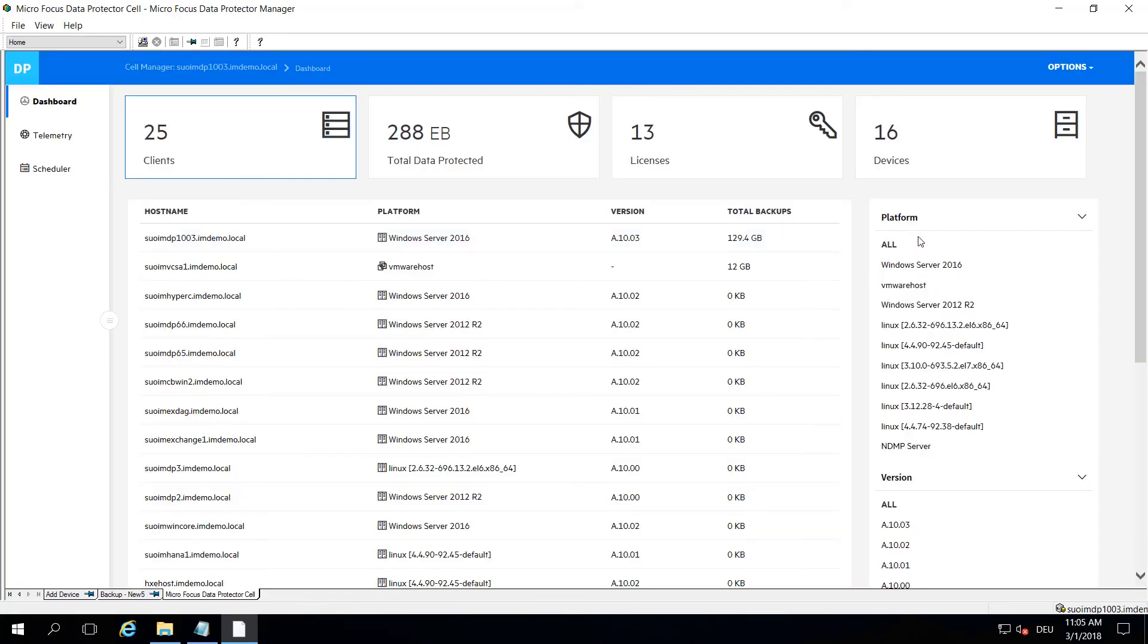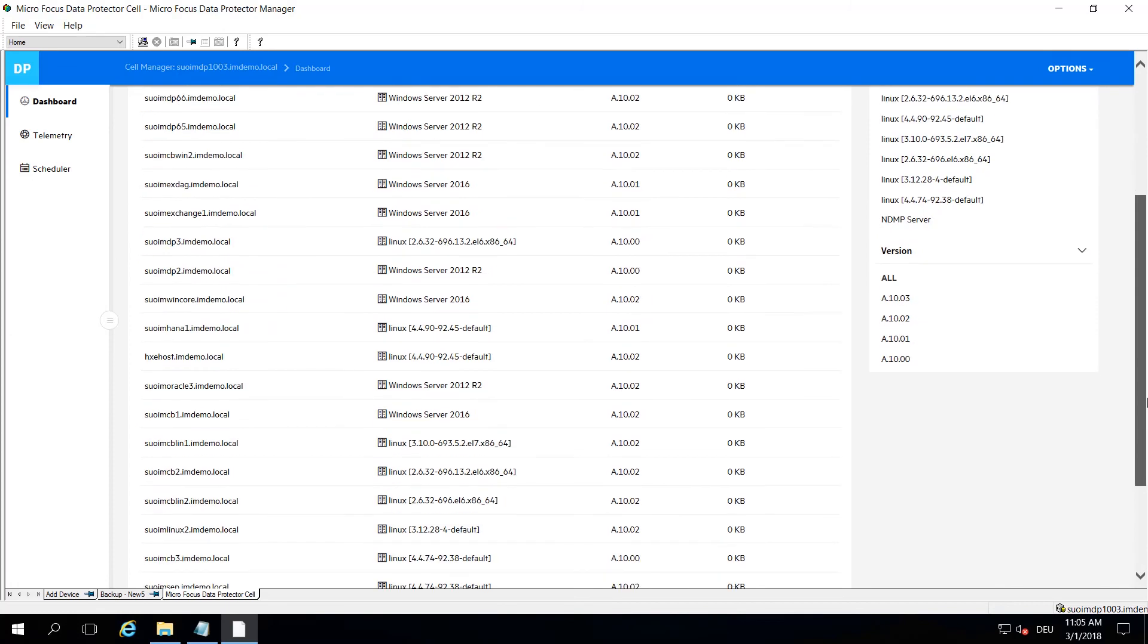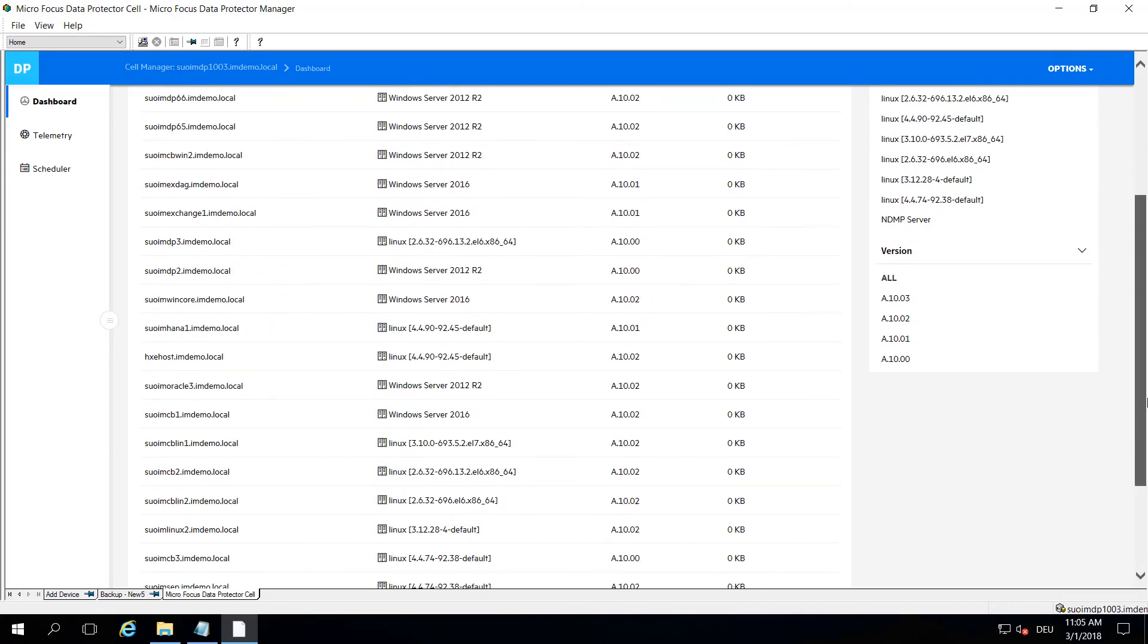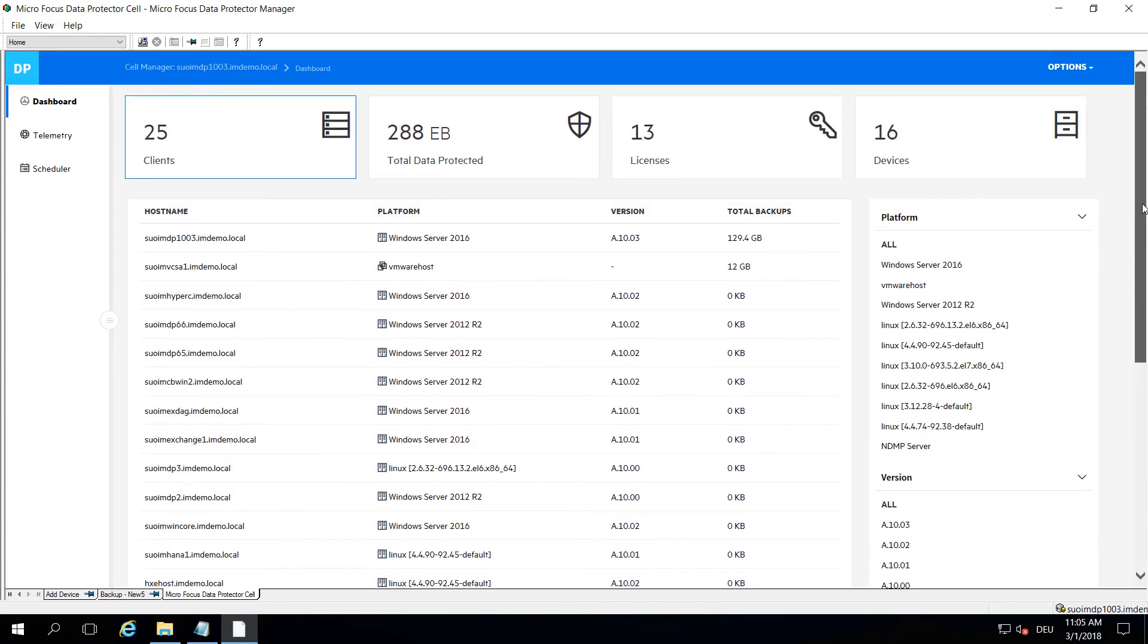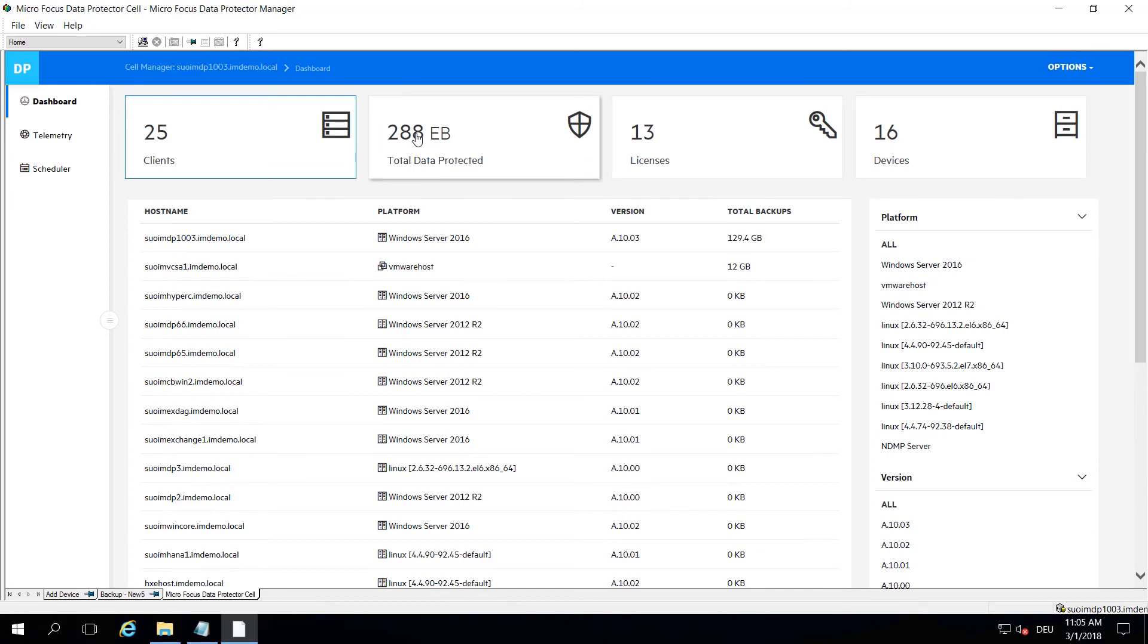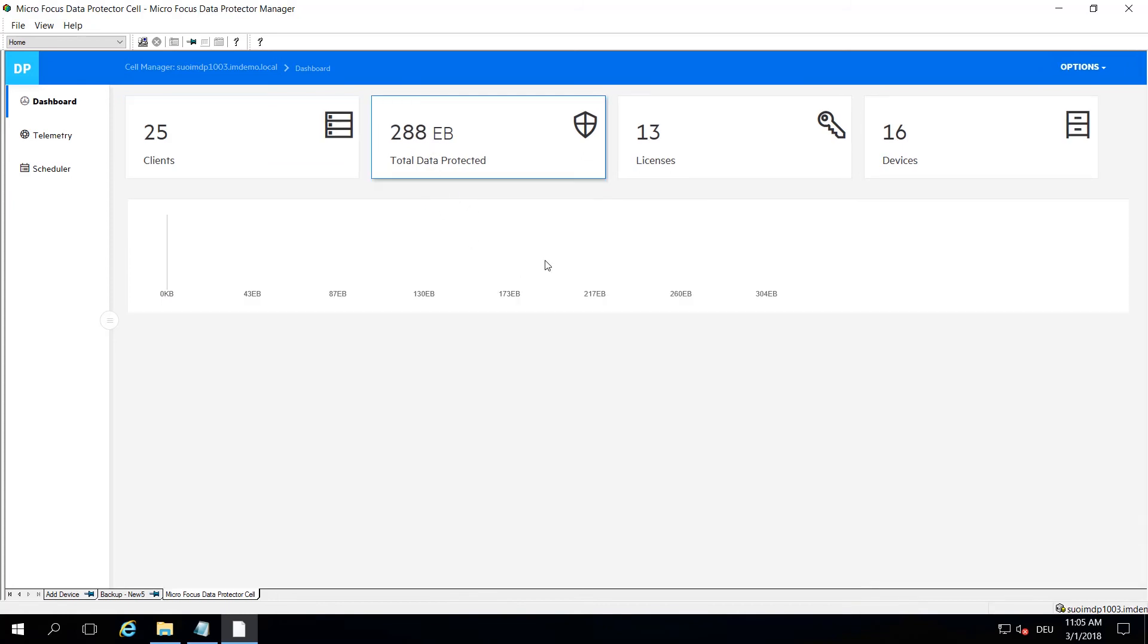On the right hand side you will usually find filtering options where you can select operating systems or Data Protector versions being installed, so you have a nice and easy overview of your cell. Of course you get some capacity information.